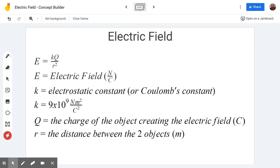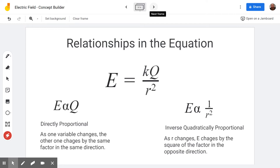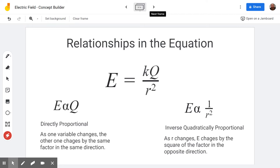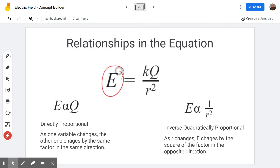In this particular concept builder you aren't going to be calculating with this equation; instead you're going to be looking at the relationships in it. E and Q are directly proportional — as Q gets twice as big, the electric field it produces will be twice as big. If the charge is one-third the value, the electric field it produces will be one-third. As one variable changes, the other changes by the same factor in the same direction.